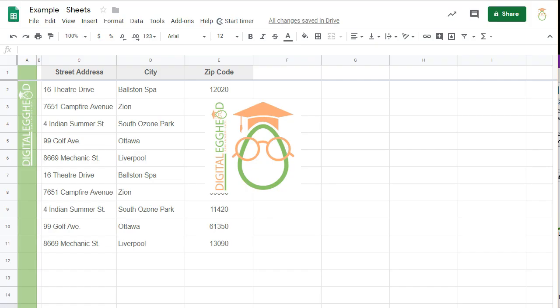If you've ever added images to your spreadsheet, you know that they don't always work the way you want. Sometimes you want an image to be inside of a cell, but they would only be on top of cells, like this one here.